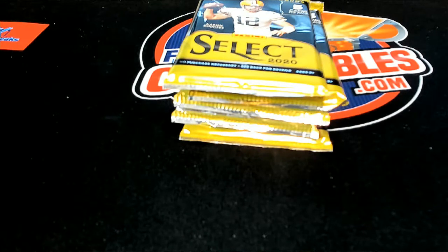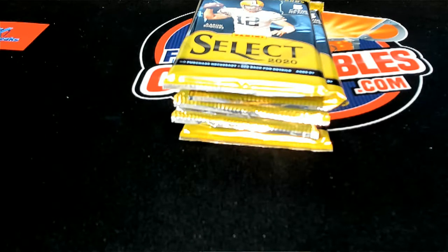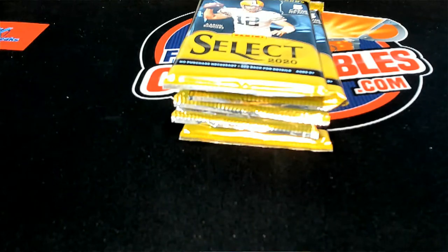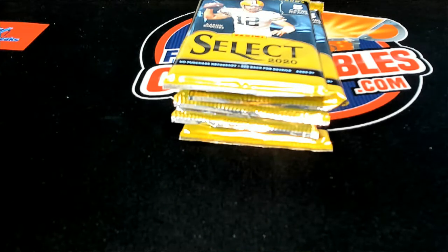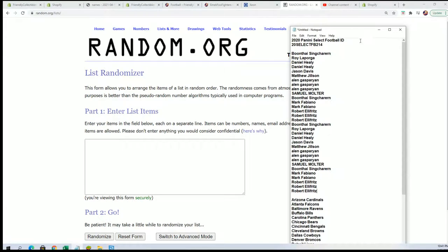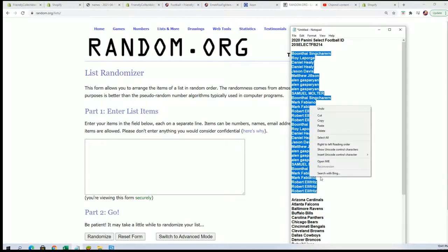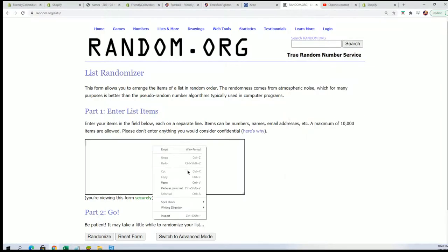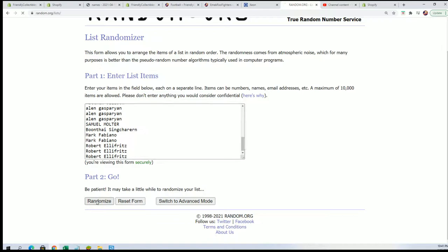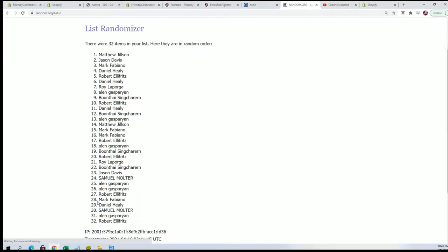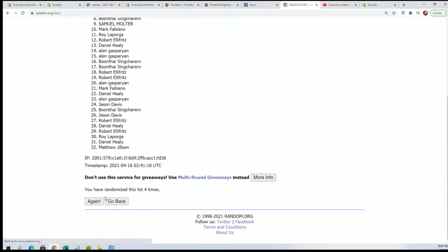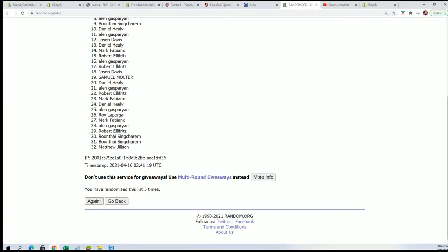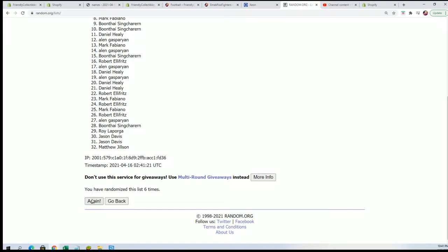Good luck everybody in this select pack break. Let's get to the randomizer and find out who gets what team. In the Rip and 214, we're gonna random the owner name seven times, random the team seven times, and stack the lists up side by side. That's how you get your team in the break. Lucky number seven.